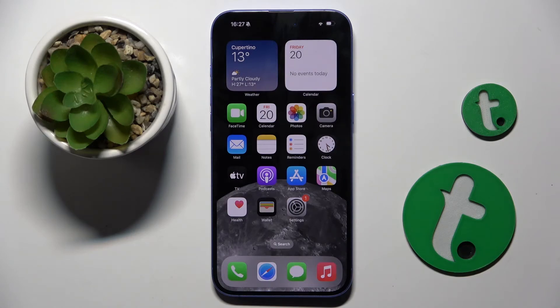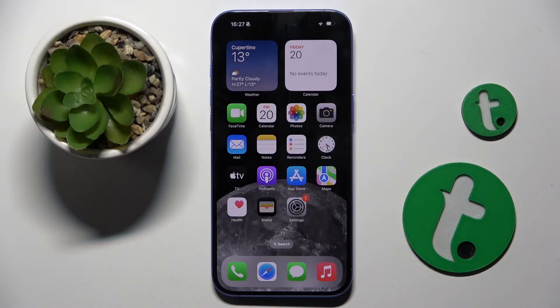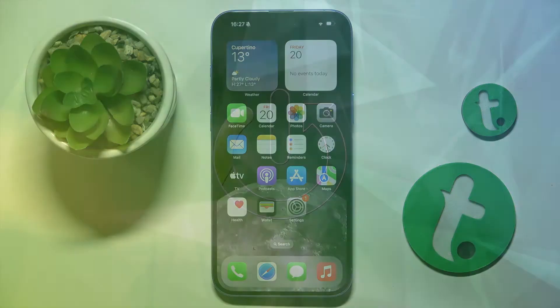Welcome guys to the Tutorial Info channel. In front of me is the iPhone 16 Plus, and in this video I'm going to show you how to send a group text message on this device.